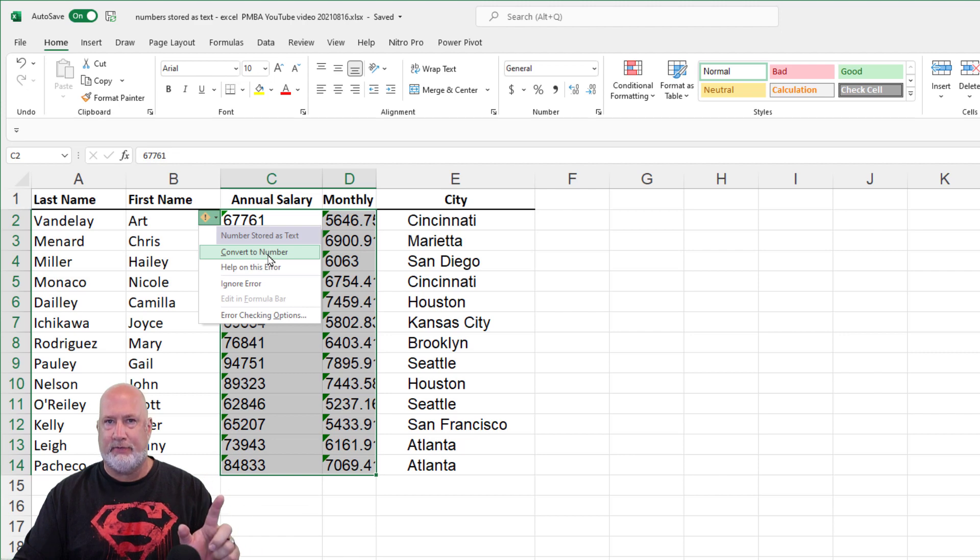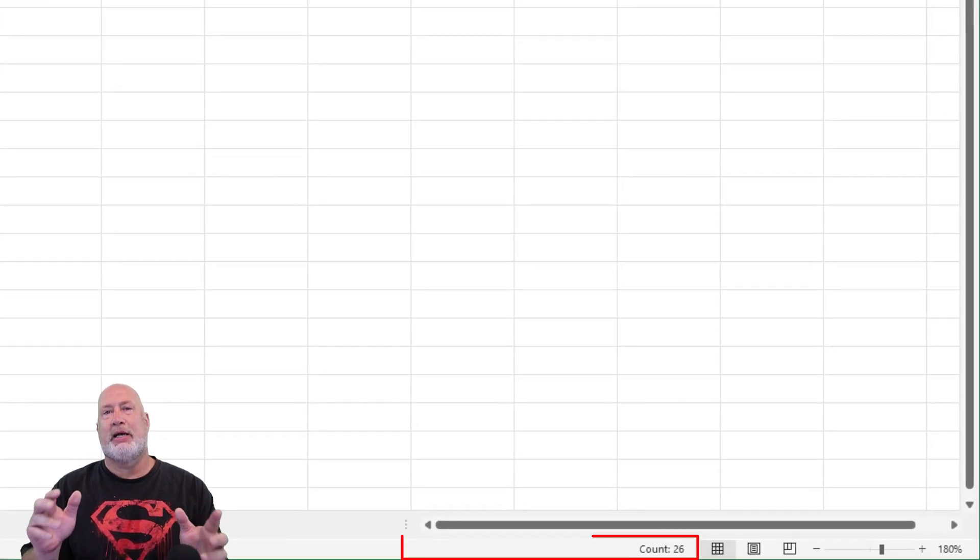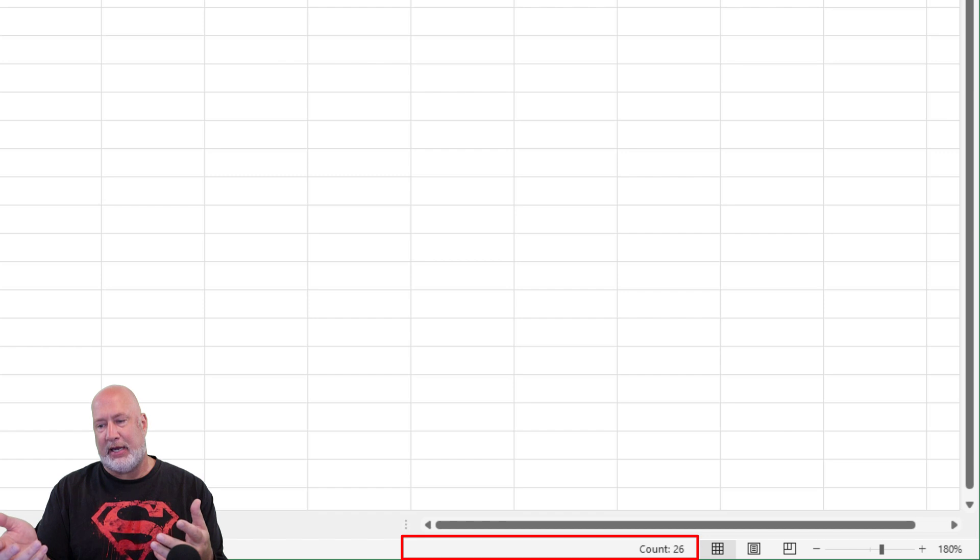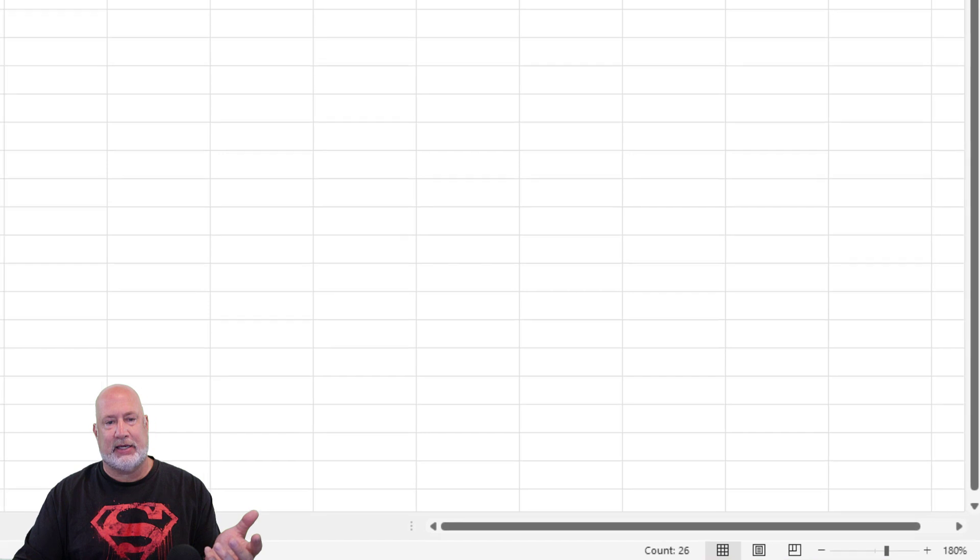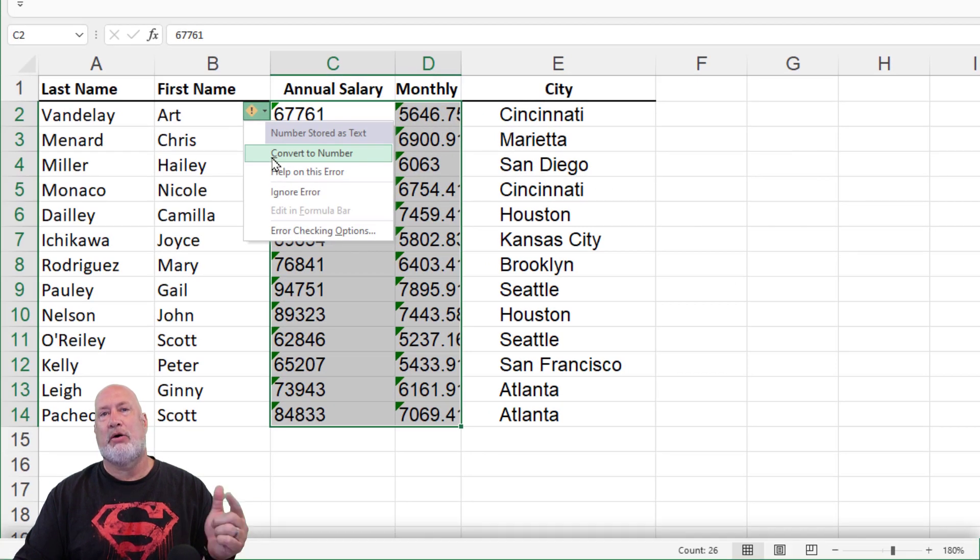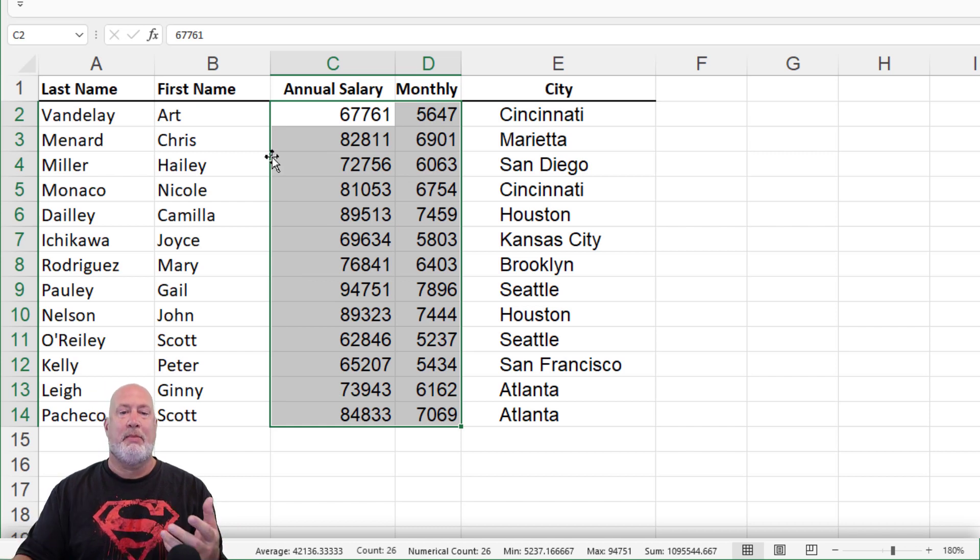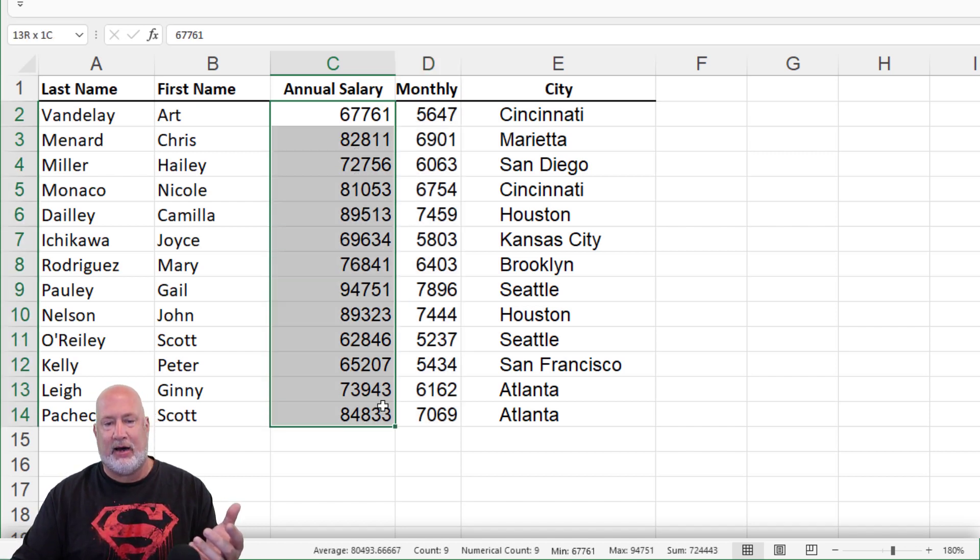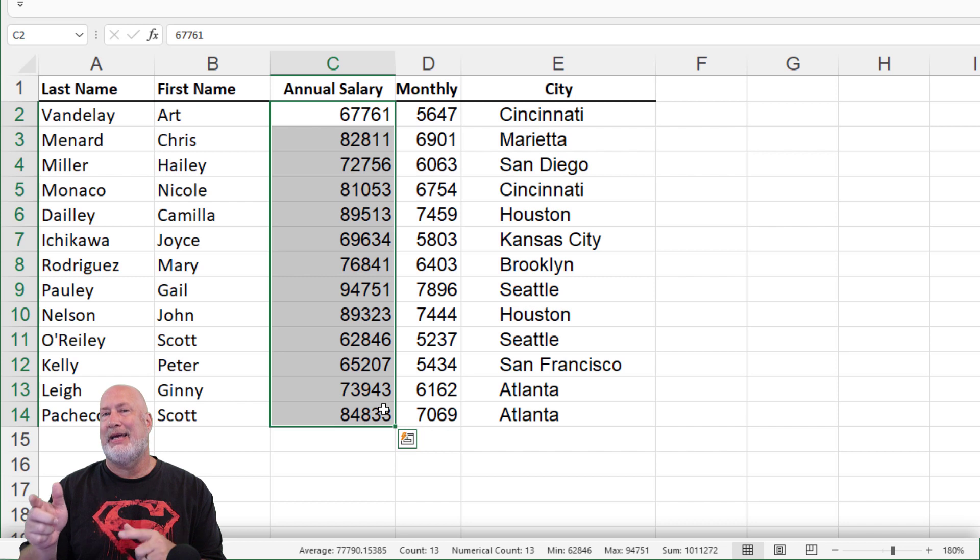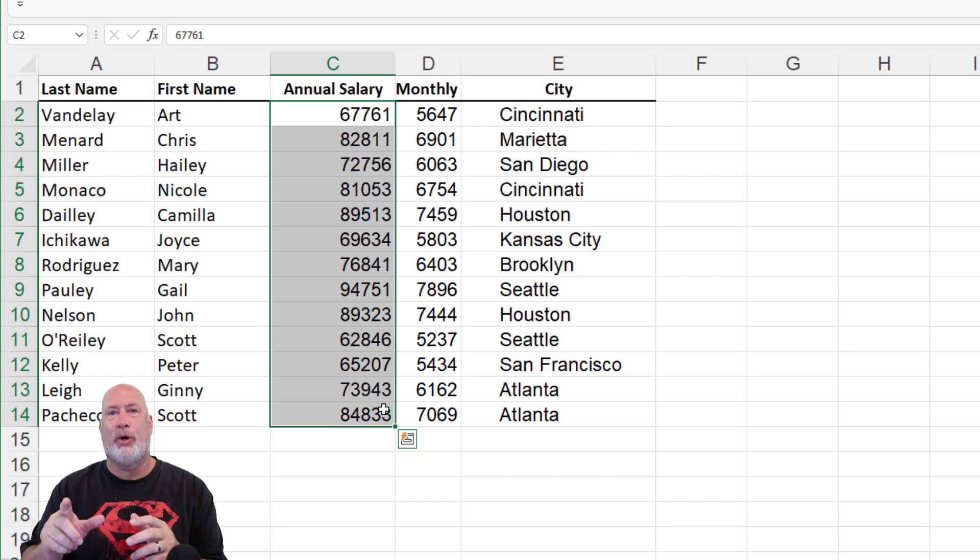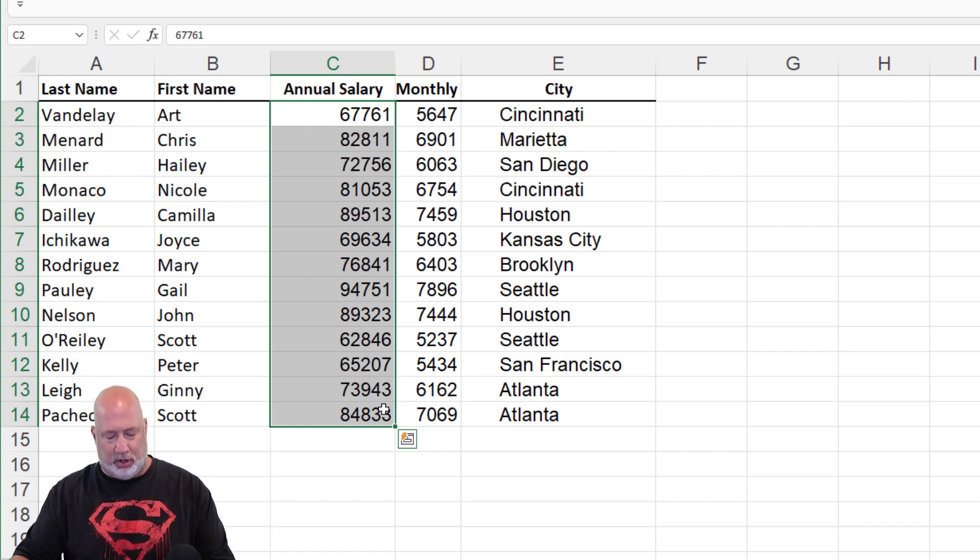Before I hit convert to number though, I want to point this out. Look in my status bar in the bottom right corner. The only item you should see is count. You can always count text and it does tell us that there's 26. 13 times 2 is 26. That's correct. Let's go ahead and convert this now. Look in the bottom right after I hit convert. So now we get all our mathematical functions. There is some average max min count, count numbers. I showed you this the other day in another video. That was method one.